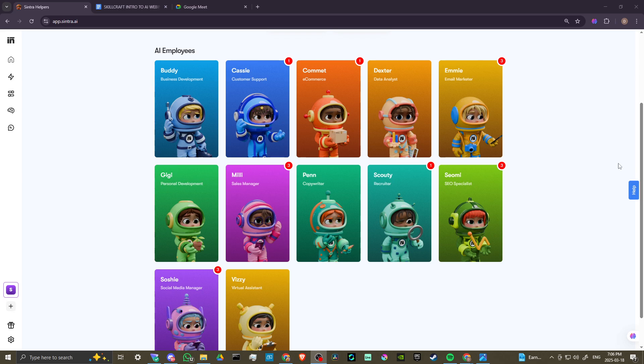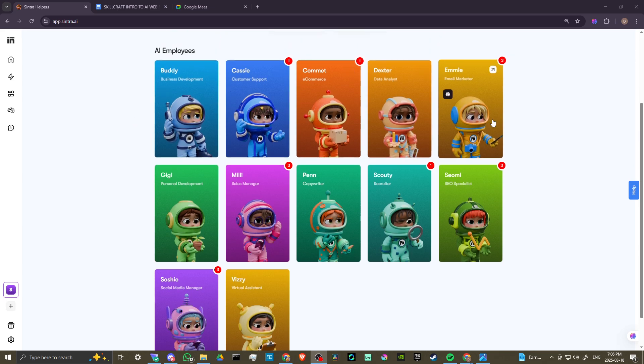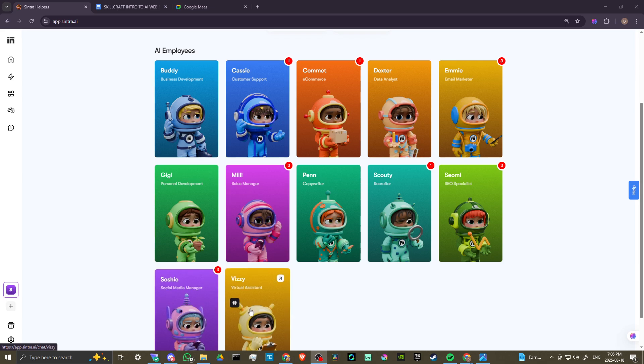In order to do so, here we are at Cintra.ai and we're all logged in. You can see all of the wonderful AI employees that you have access to with Cintra, and there really is just so much incredible value here. I can't say enough good about Cintra. I really believe that it is a fantastic tool.